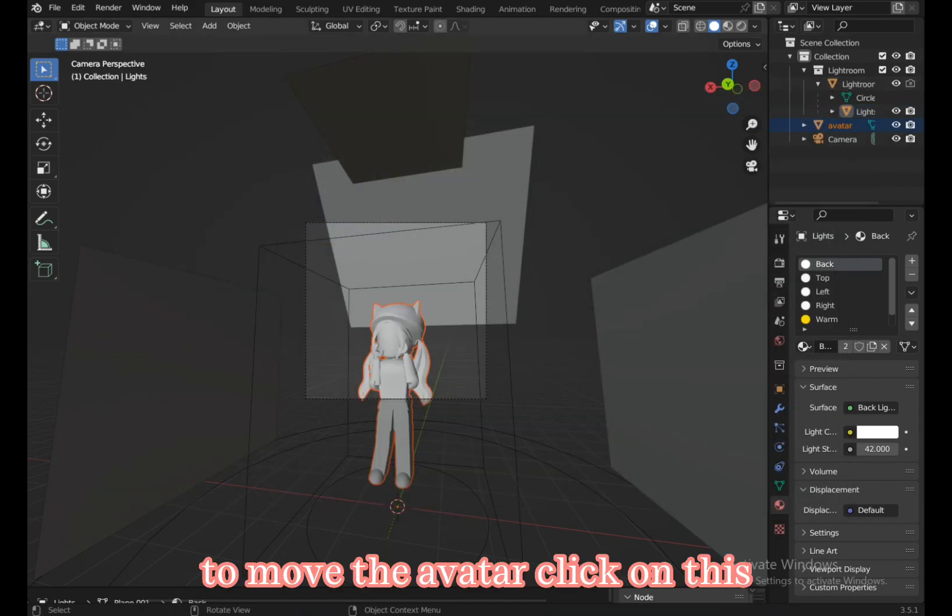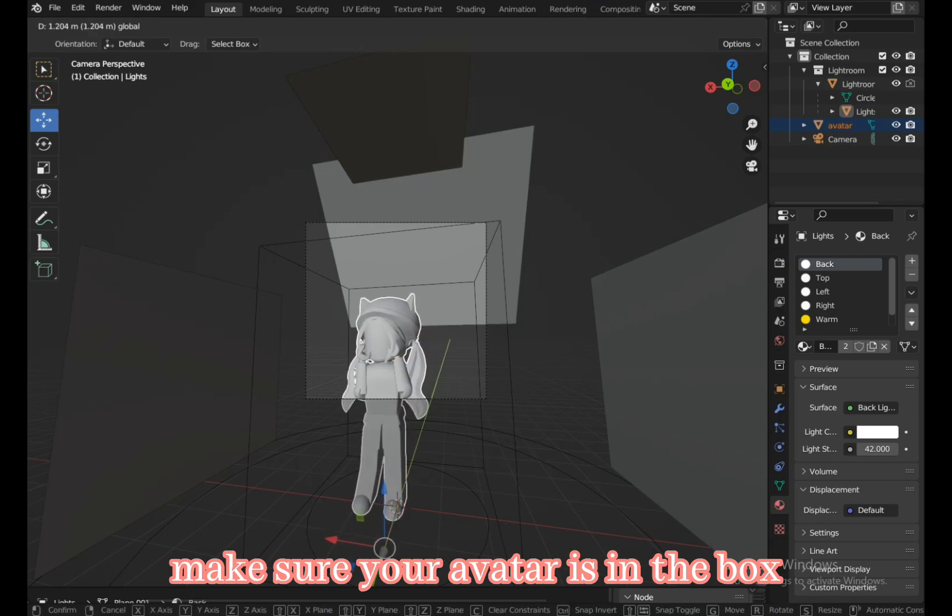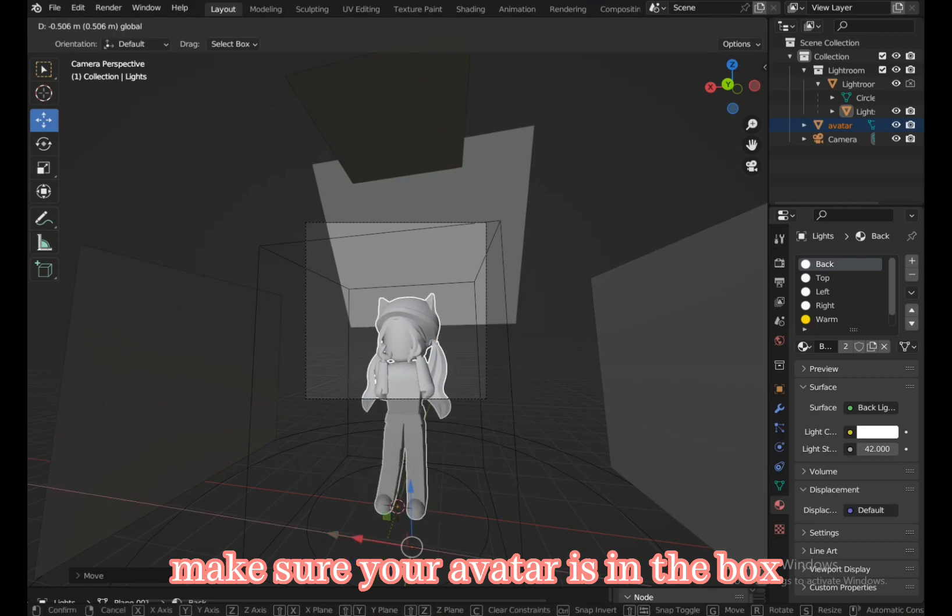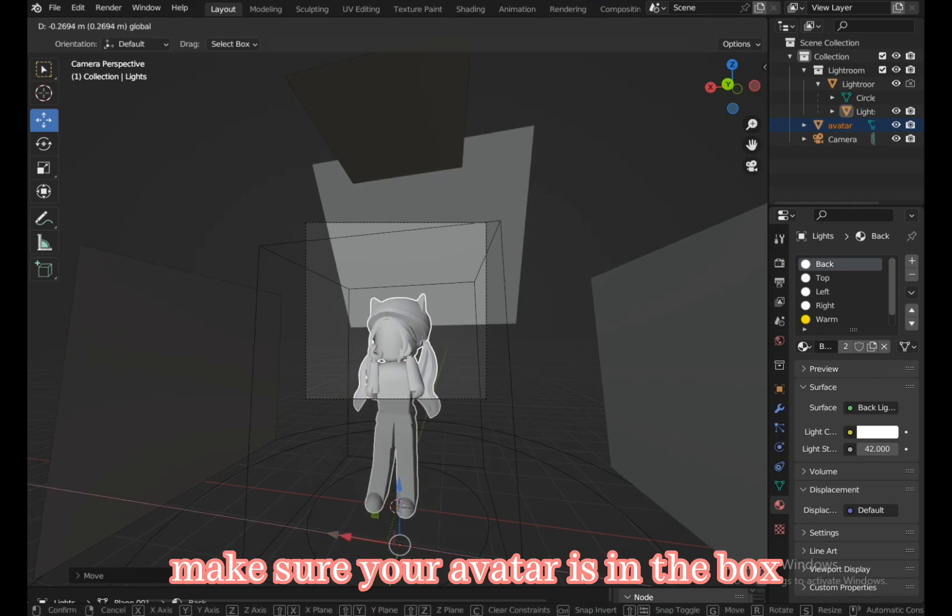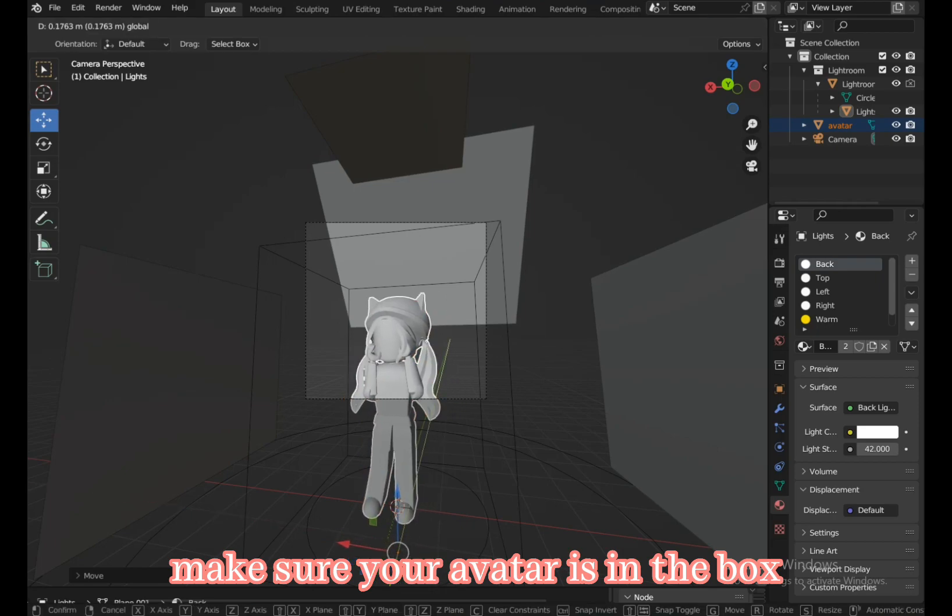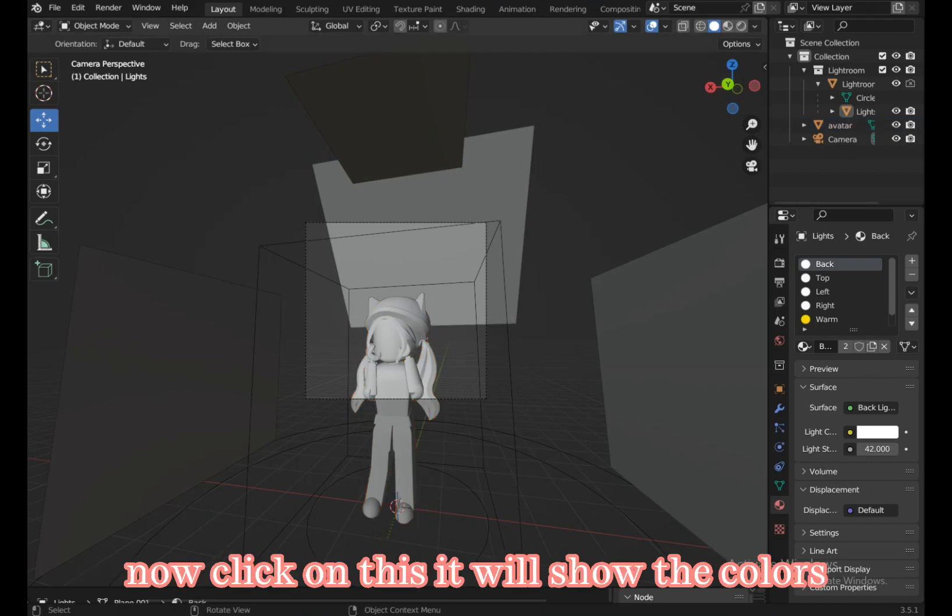To move the avatar, click on this. Make sure your avatar is in the box. Now click on this—it will show the colors.